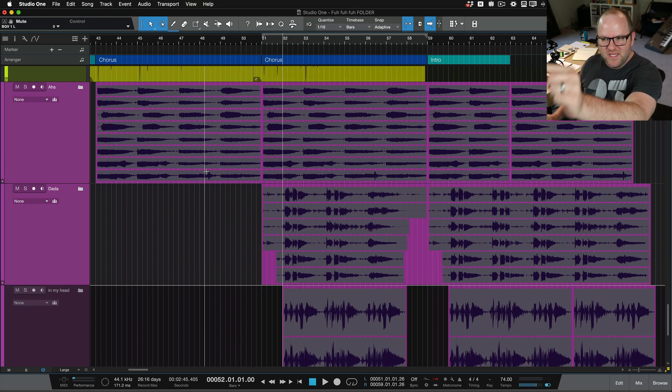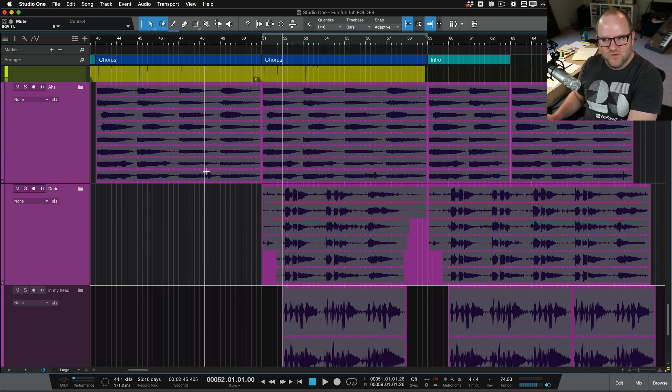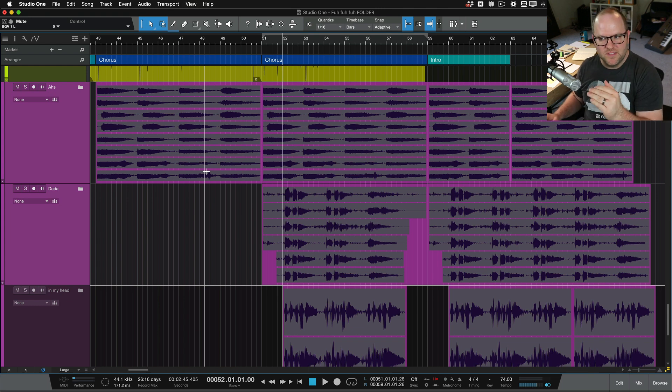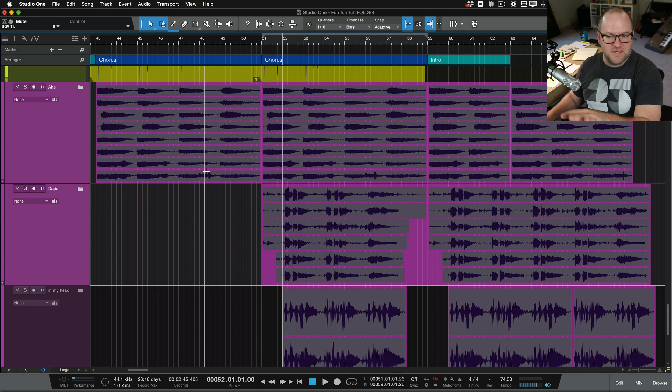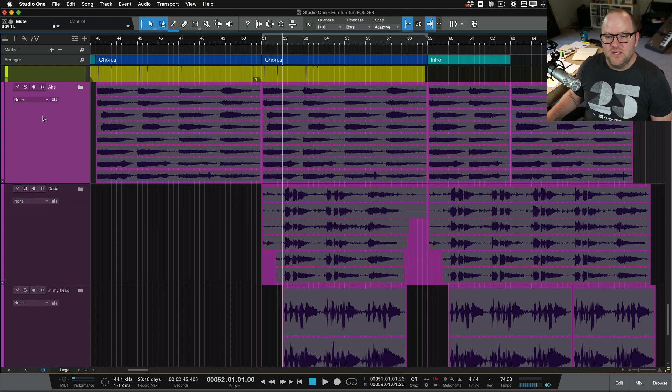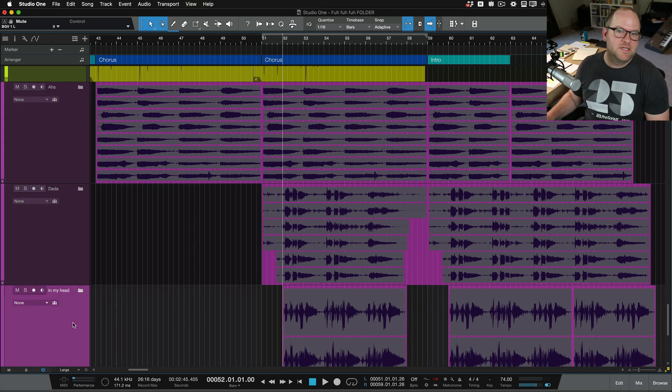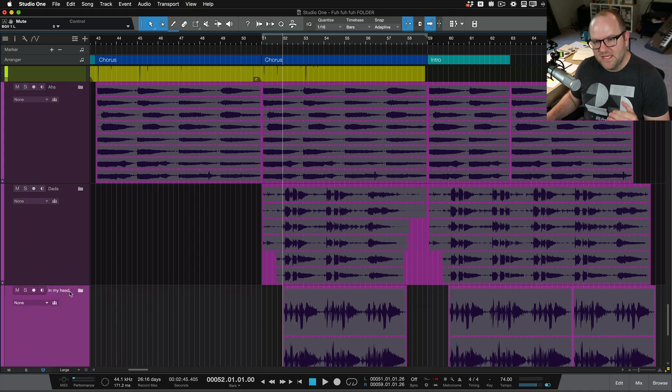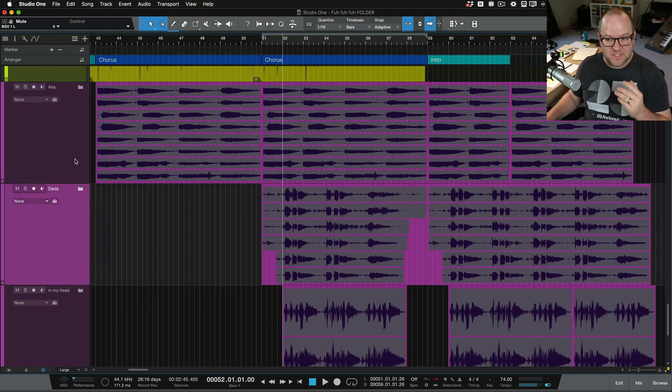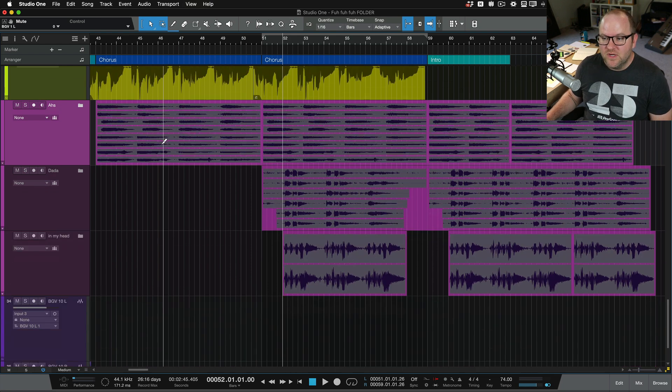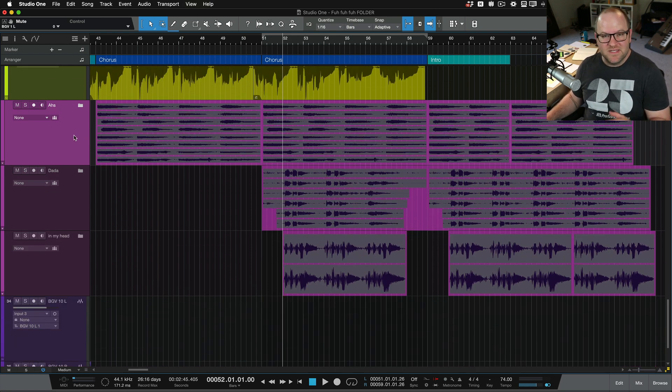can I just mix it as a whole? So instead of EQing each one of these 18 or so vocal tracks, can I just put an EQ across the whole thing? Or in this instance, can I just EQ the ahs independently of the dadas independently of the in my heads? And the answer is yes, but actually we can go a step further. We can take each of these and pack them inside their own folder too.